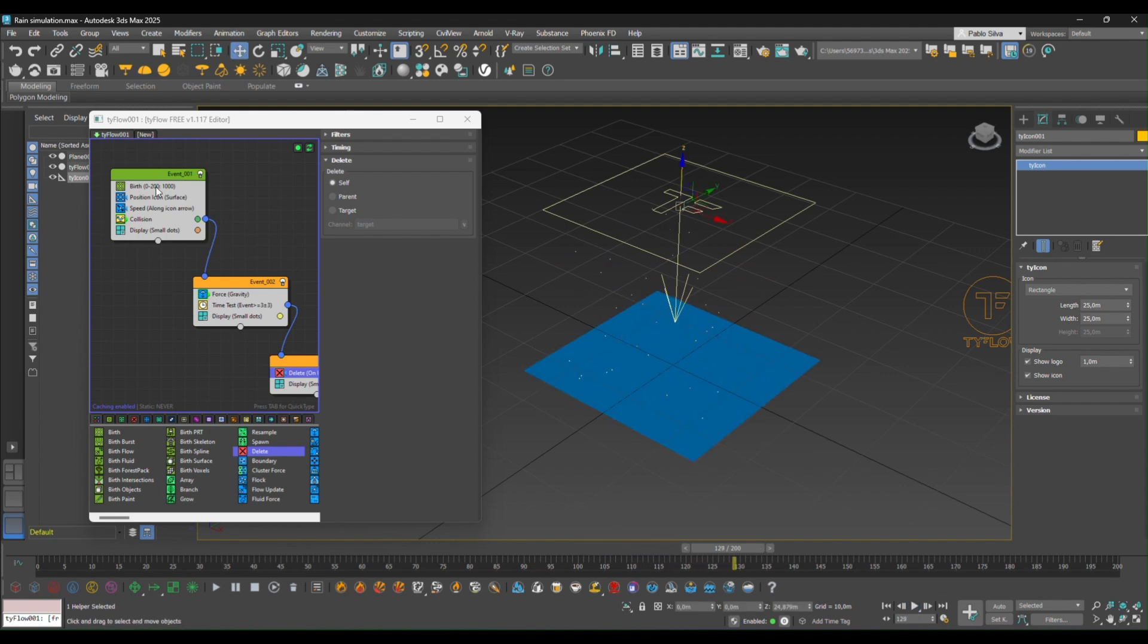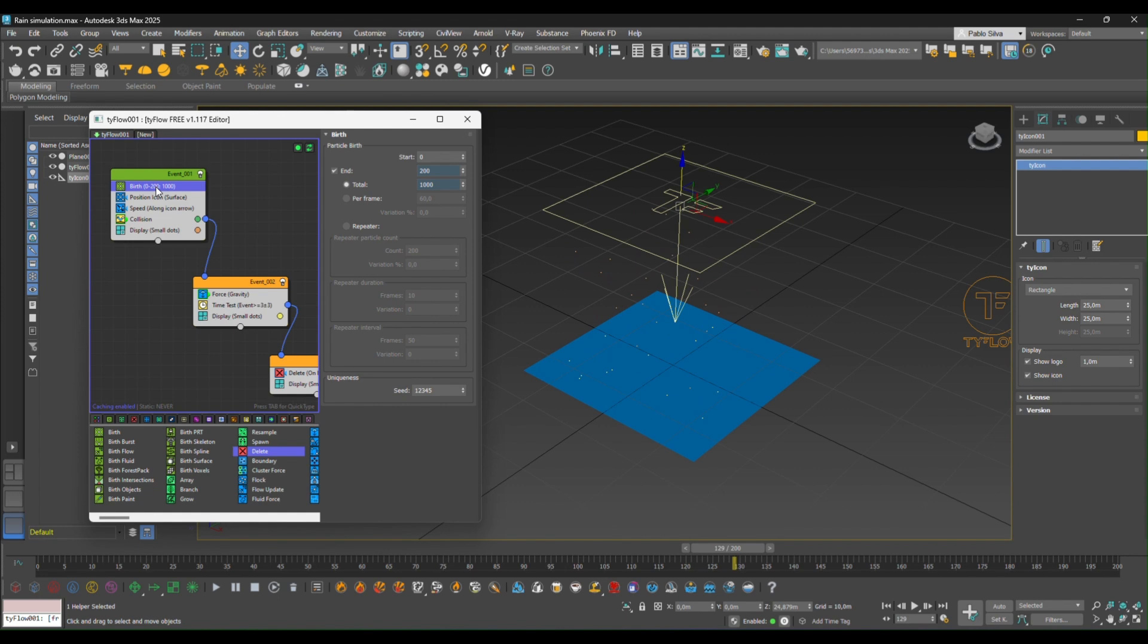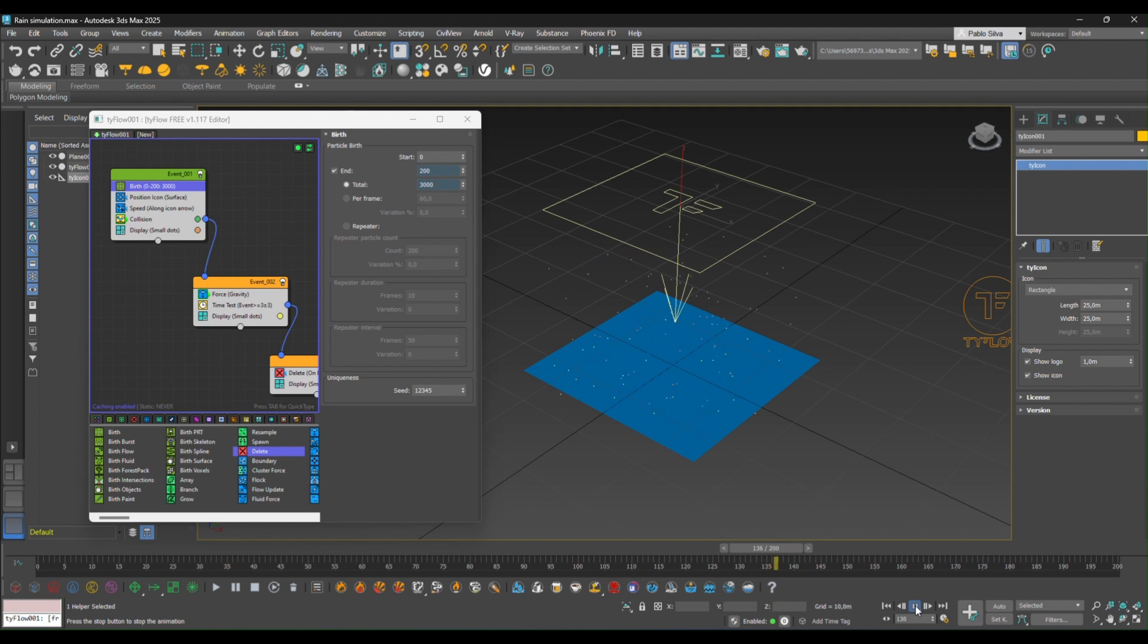We can go back to the birth event and add more particles so that we can have a better rain effect. Let's say with 3000, it's starting to look much better.